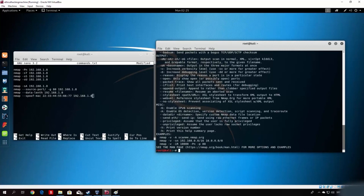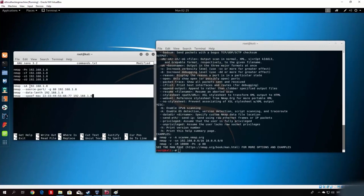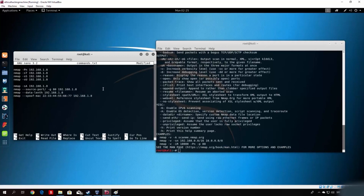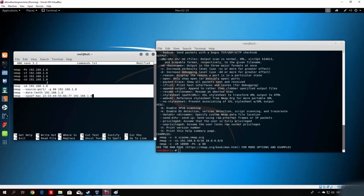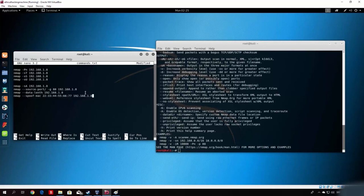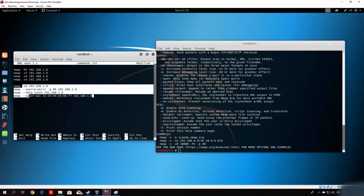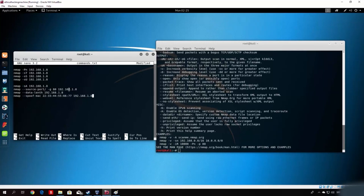These four bypass techniques — ACK scan (-sA), source port specification (--source-port / -g), data length modification (--data-length), and MAC address spoofing (--spoof-mac) — can be useful if your target has rules blocking your scans. In practice, targets rarely use all of these rules, but you now know how to handle them if they do. In the next video, I'll show you nmap scripts — what they are, how to find them, and how to use them.